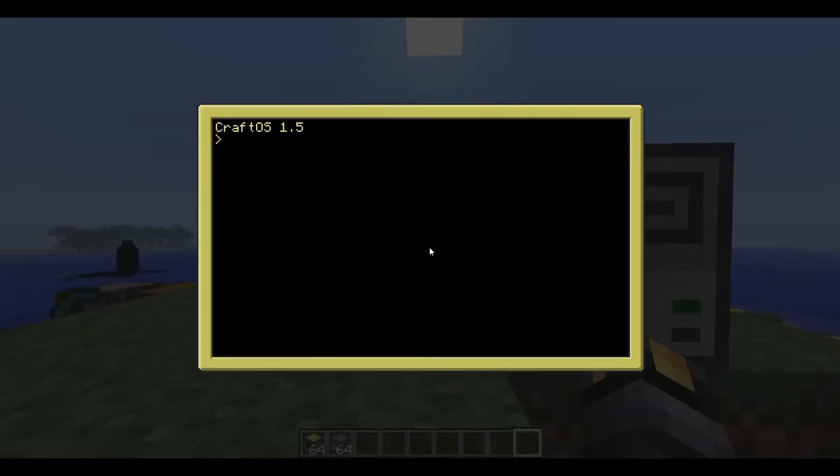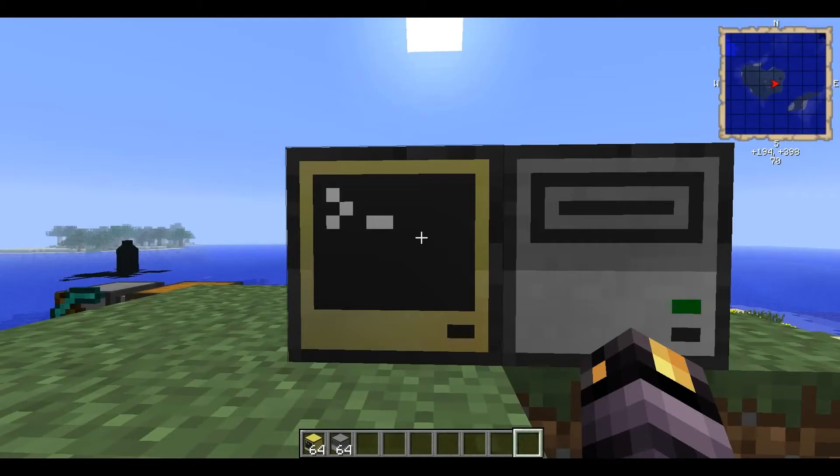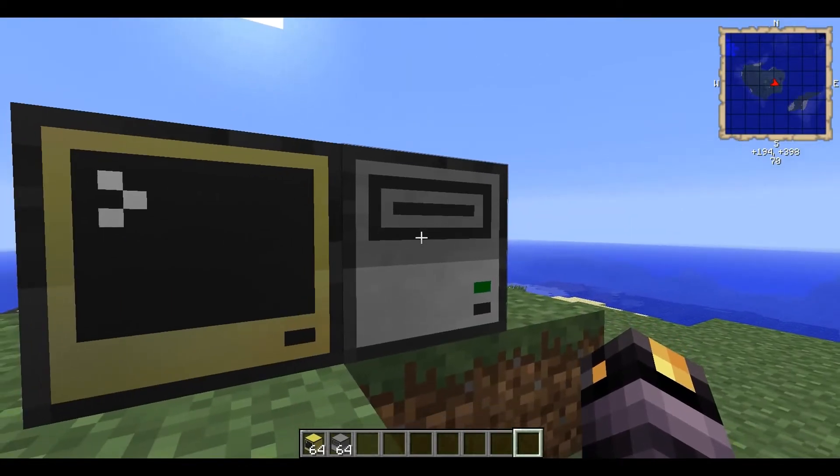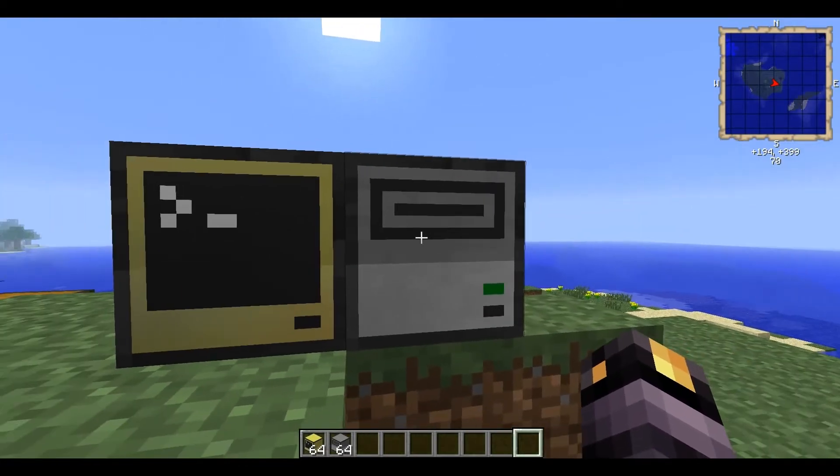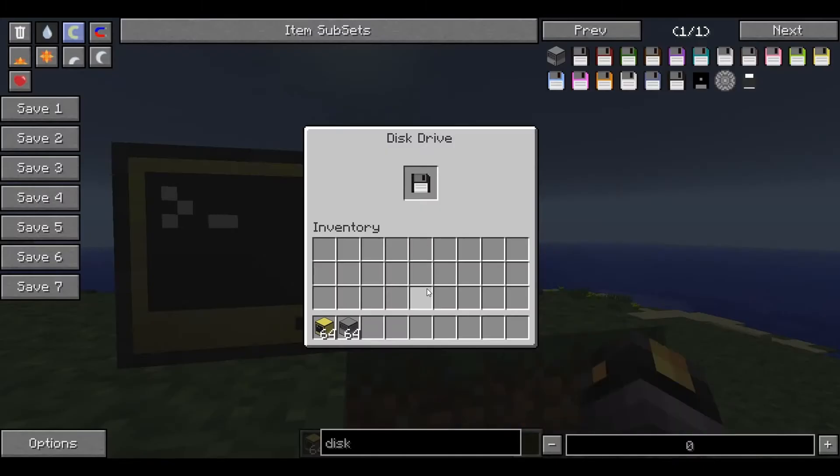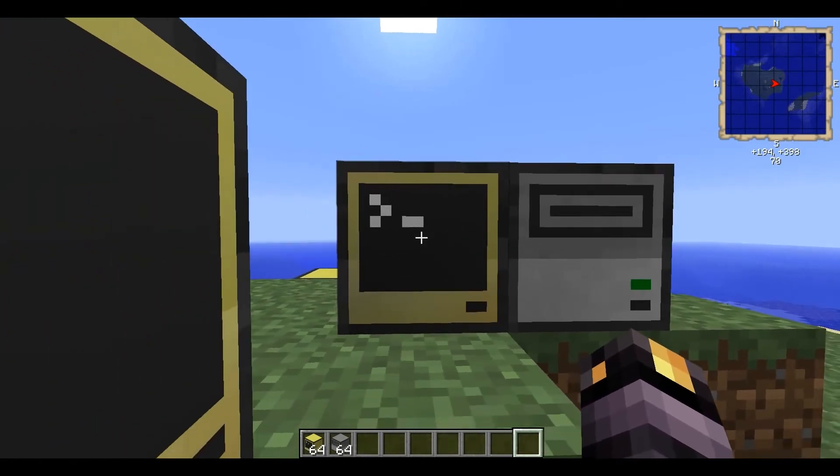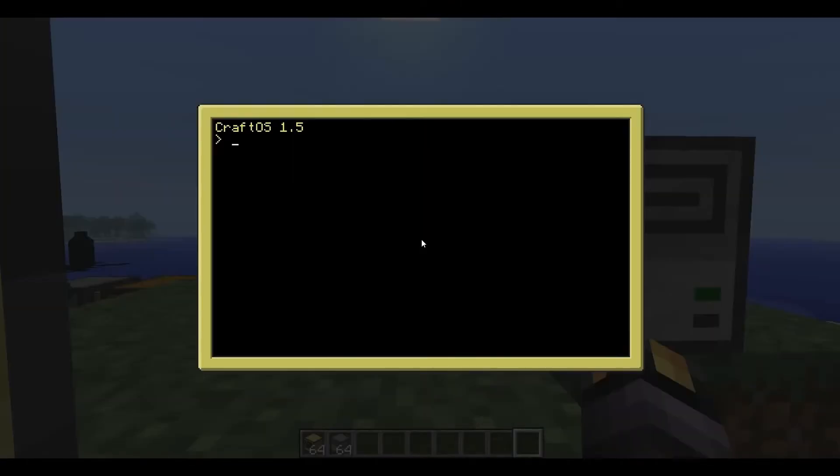Get yourself a computer and a disk drive and a disk. Put the disk inside the disk drive. All pretty self-explanatory. Now there's no need to wrap peripherals with the disk drives. They just go. So that's easy.